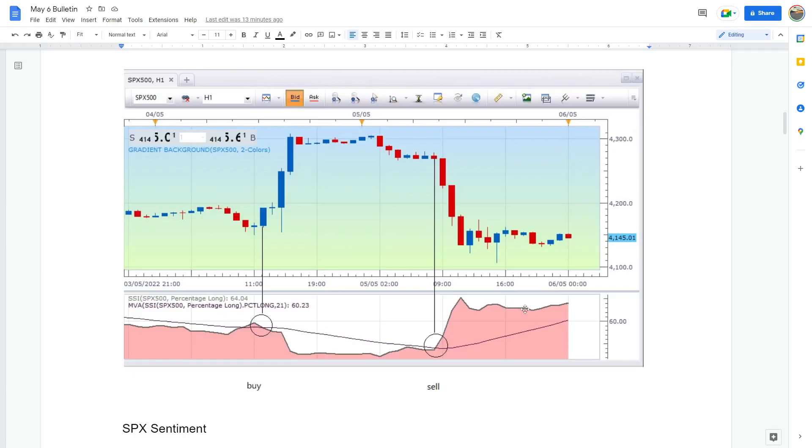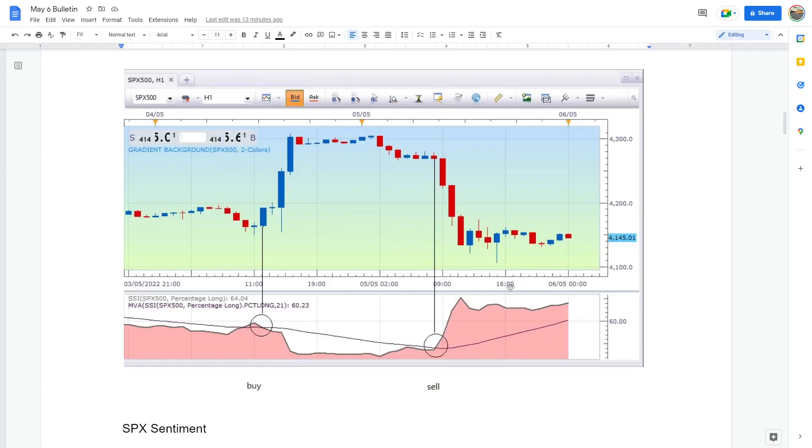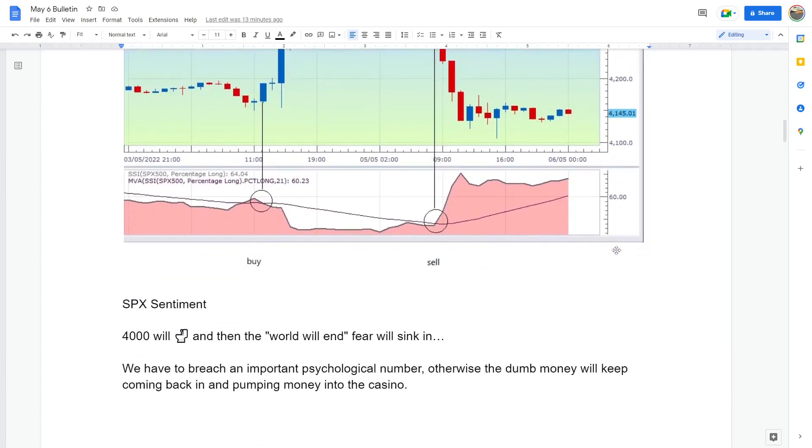This makes me think the retail apes are getting involved with their large pockets and their terrible risk management. In fact, I think they're not even having stops. They don't have stops. The only way they're going to get out of the casino is if this falls and it's going to crush them and it's going to blow their accounts. So this is the issue currently. We probably need to breach 4000 and then the world will end.